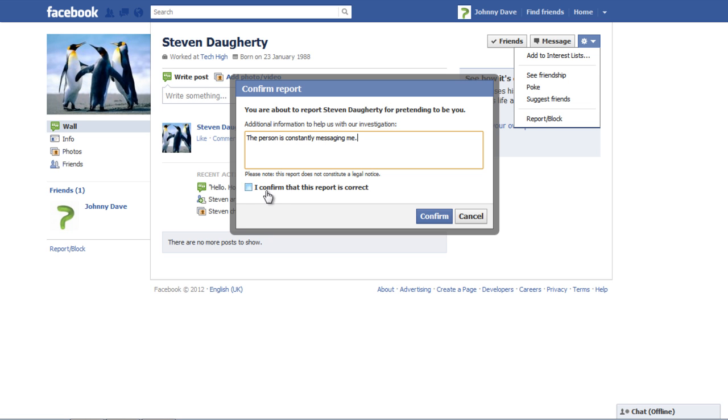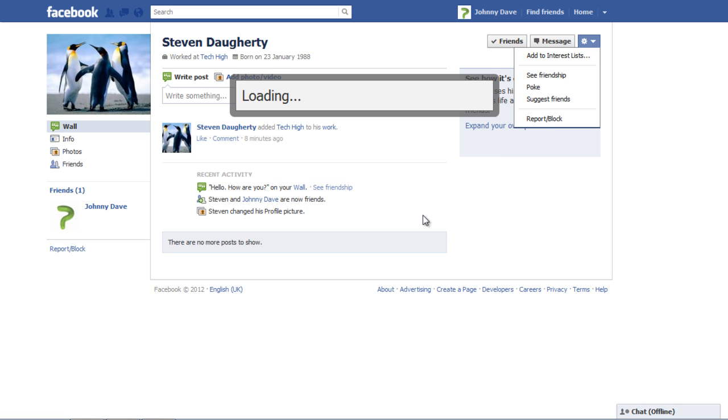Check the box which says I confirm that this report is correct for authentication. Then click on the confirm button for the settings to be applied successfully.